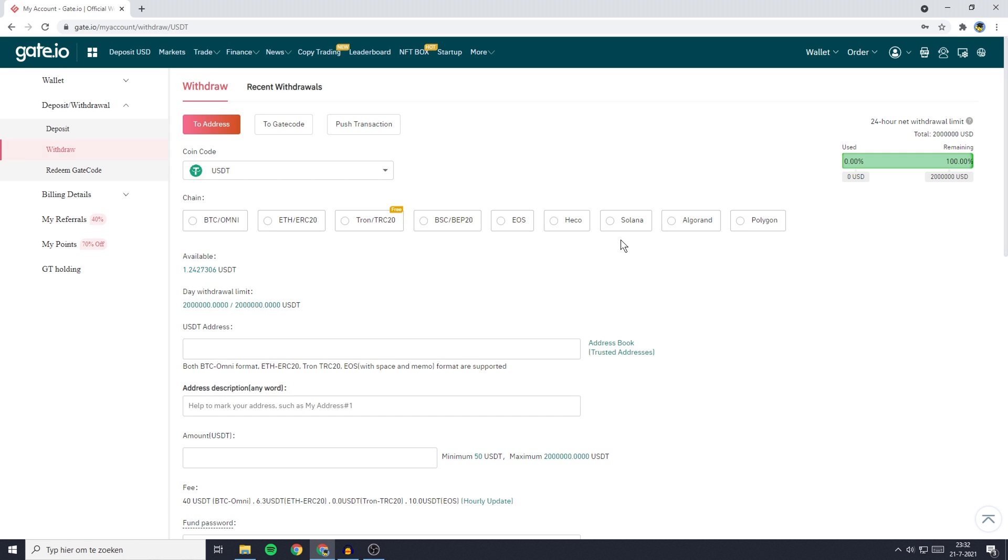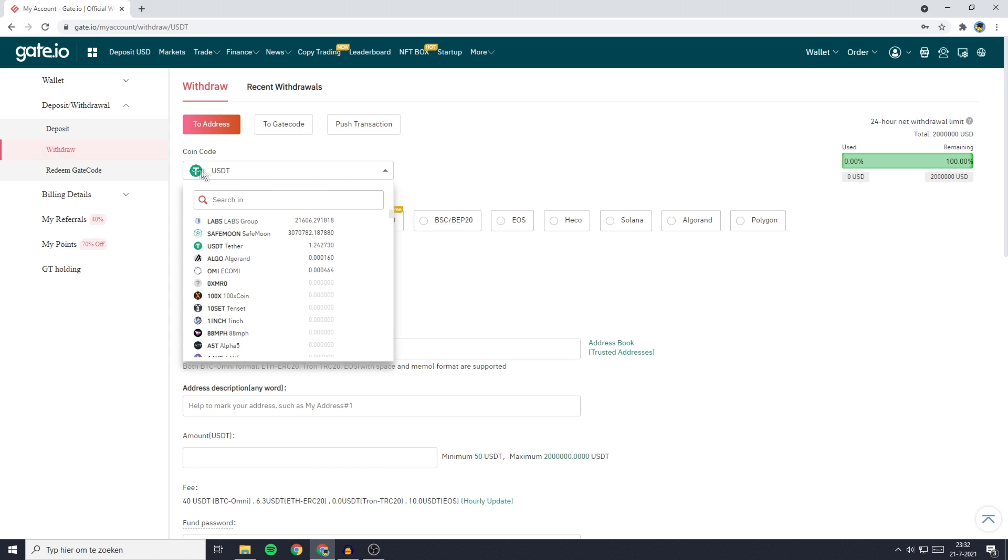You'll then be sent over to a page looking similar to this one. The first thing you'll need to do on this page is go over to the coin code and select the coin you want to transfer. In this case we're going with BNB.